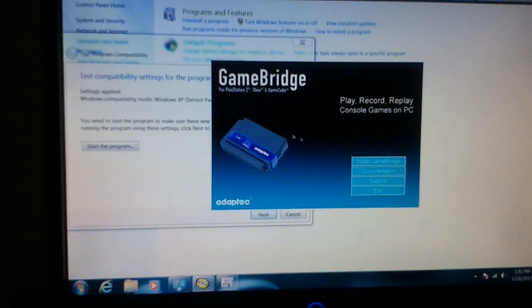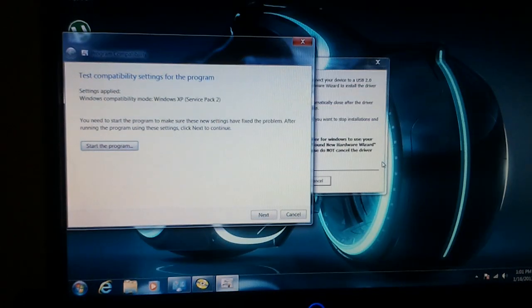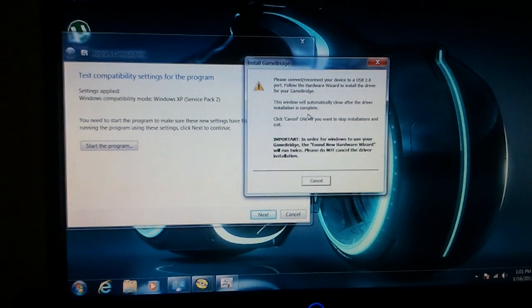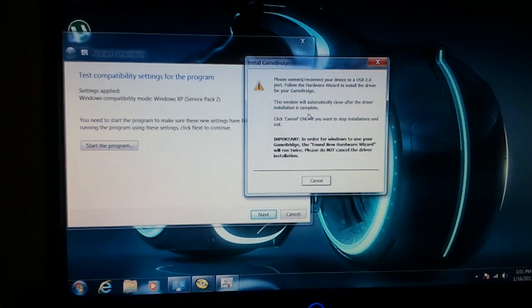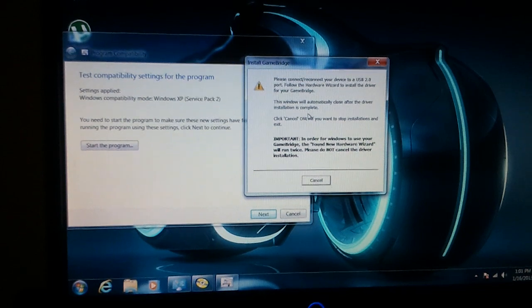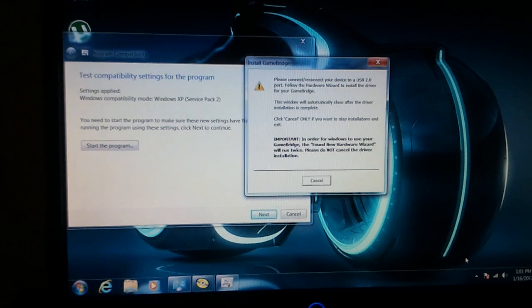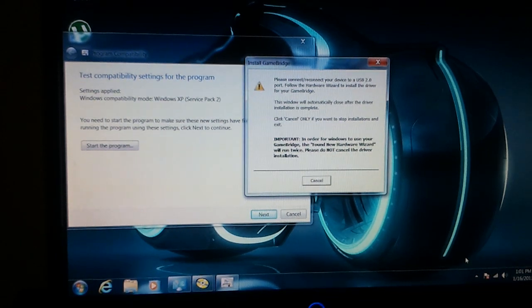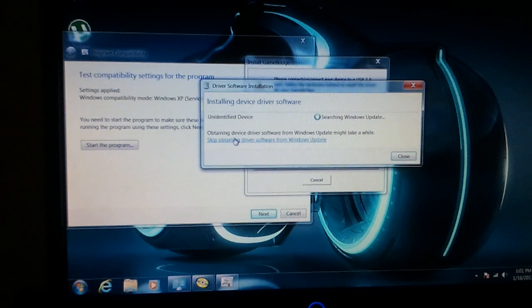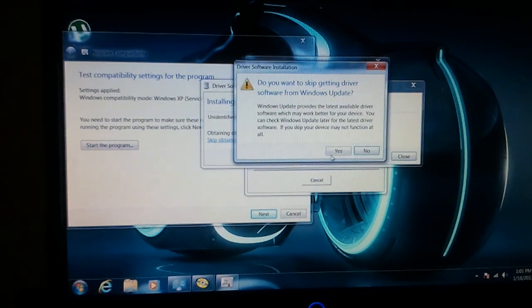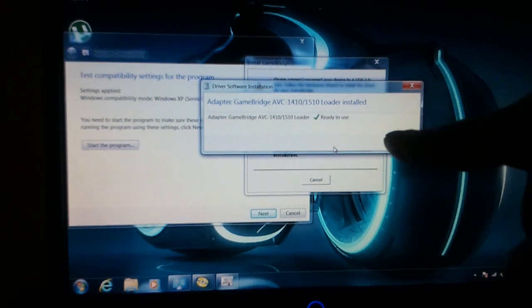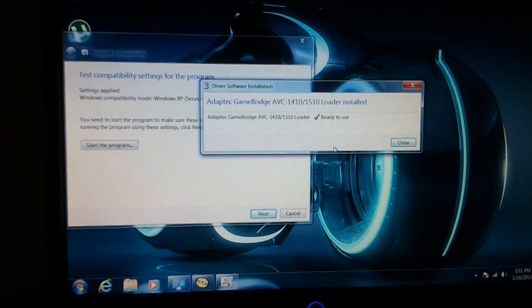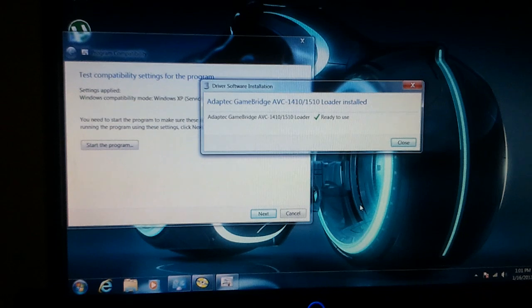It popped up right here. Now you want to hit click install GameBridge. Now you get this little install GameBridge thing pops up. And it's basically a wizard telling you to connect your GameBridge. I'll say okay. As soon as you connect your GameBridge, you'll get that pop up down here in the right hand corner saying new hardware found. As soon as you see that pop, that box pop up, click on it and click skip. I click on the box, I hit skip obtaining driver software from Windows Update. Skip it. It says Adapt Tech GameBridge AVC loader installed. And then you'll see that box in the background disappear. That means it's installed.